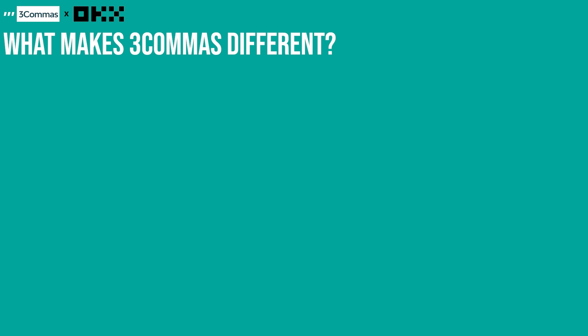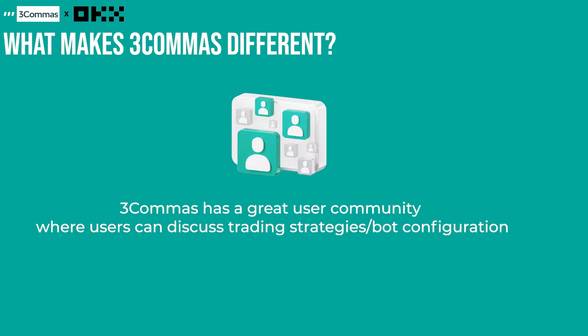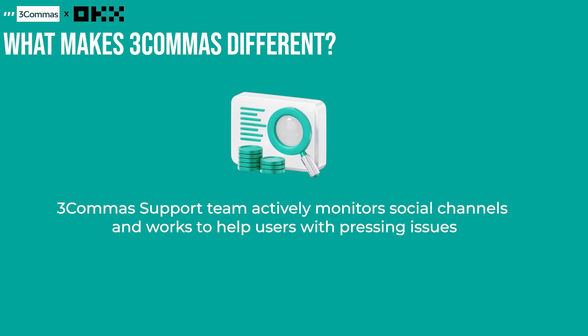Yes, it is true that there are tons of crypto trading bots out there, but what makes 3Commas different from the others? Firstly, 3Commas not only provides automated trading bots but it also educates its users on how to trade. Why spend money on trading courses when you can get the full package with 3Commas? Secondly, 3Commas has a great community where users can discuss trading strategies or bot configurations, so users never have to get stranded. There's always people to help out no matter what the issue is. Thirdly, the 3Commas support team actively monitors social channels and works to help users with pressing issues. So you can trust that 3Commas and its team has all users' best interests at hand, helping as many users as are in need in good time.